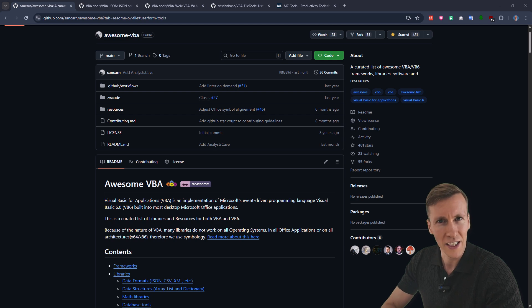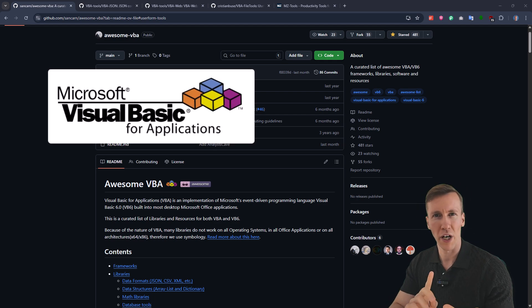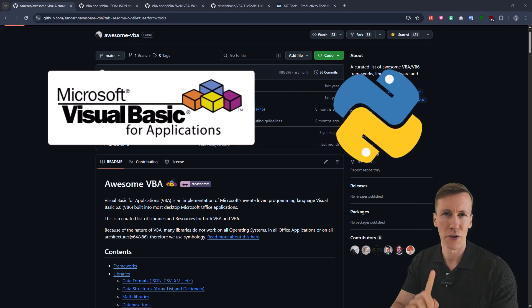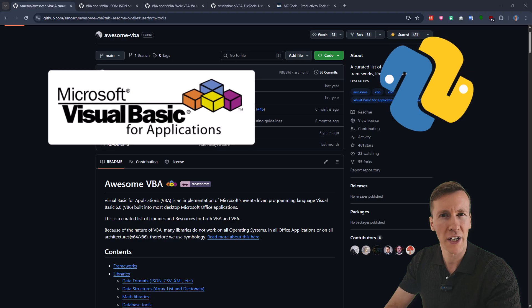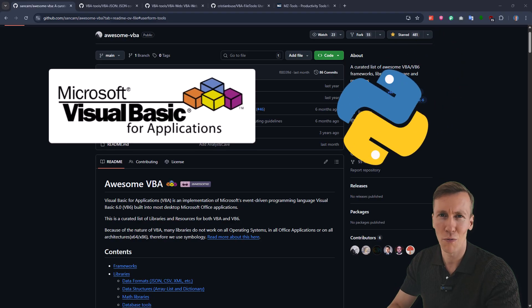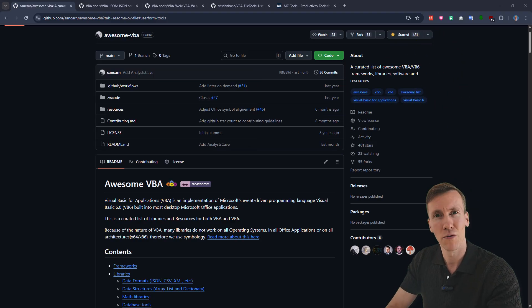When it comes to automating Excel, I typically use VBA or Python. Now, if you know Python, you know there are already many packages available, which makes your coding life a lot easier.